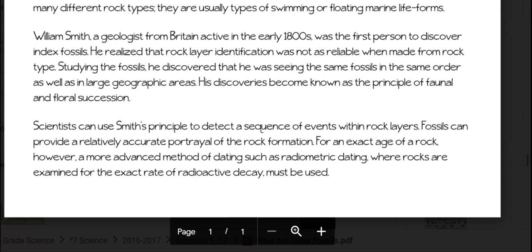Scientists can use Smith's principle to detect a sequence of events within rock layers. Fossils can provide a relatively accurate portrayal of the rock formation. For an exact age of a rock, however, a more advanced method of dating, such as radiometric dating, where rocks are examined for the exact rate of radioactive decay, may be used.